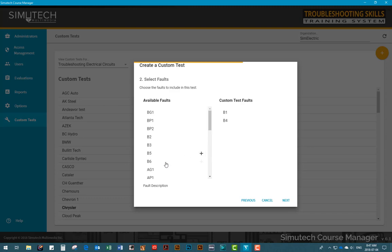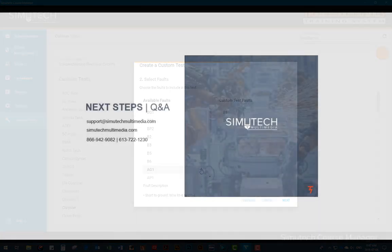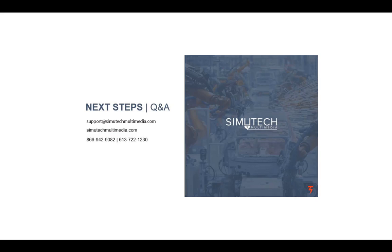We hope the features demonstrated here have helped to illustrate how easy the Course Manager program is to use and how it efficiently organizes and manages your users. This completes the demonstration of Simutech's troubleshooting system. Please visit www.simutechmultimedia.com for more information or contact your sales representative with any questions you may have, and thank you for taking the time to view this video.